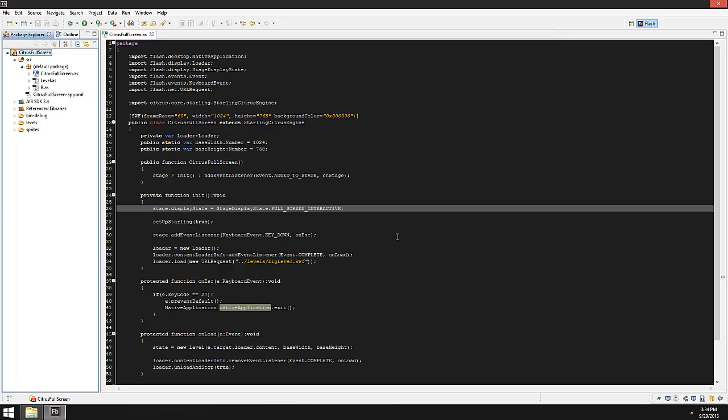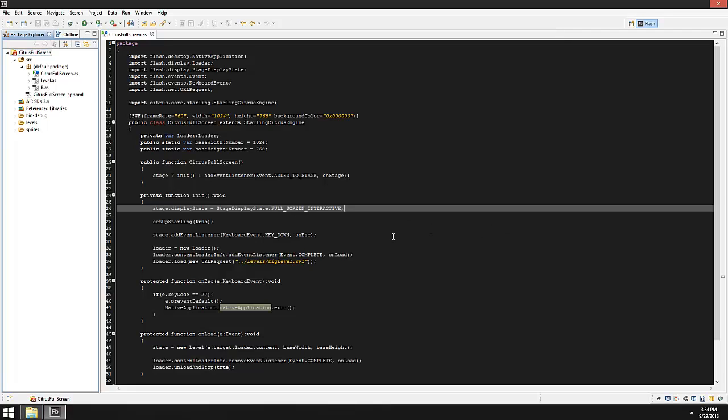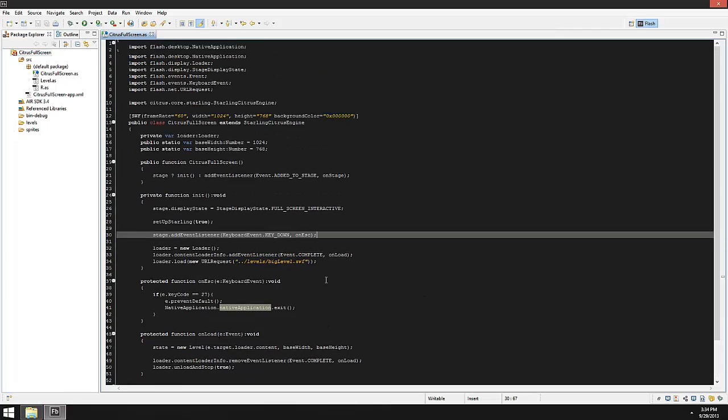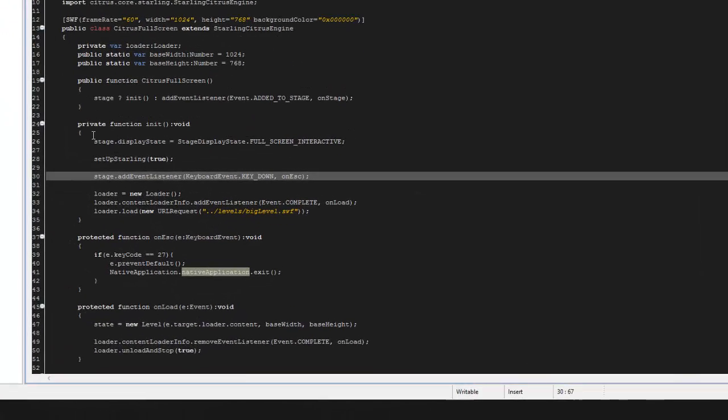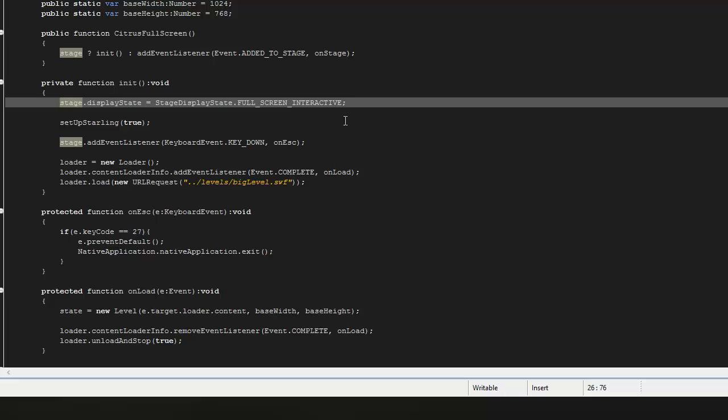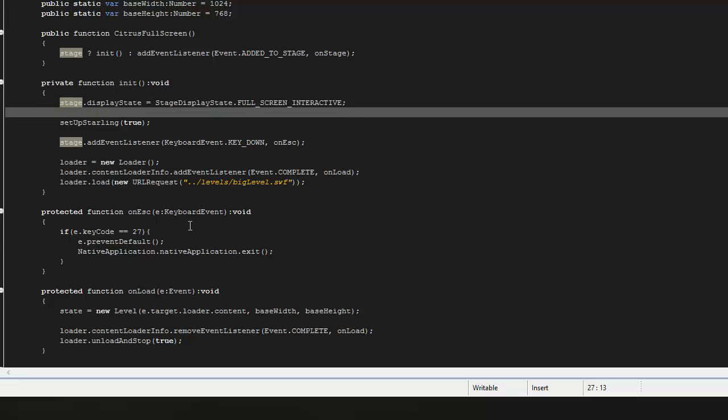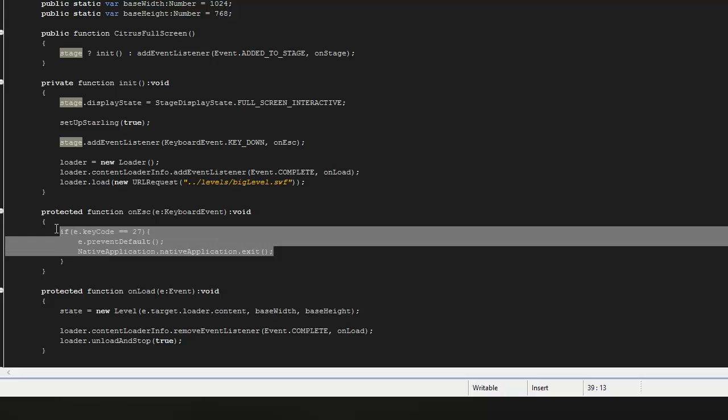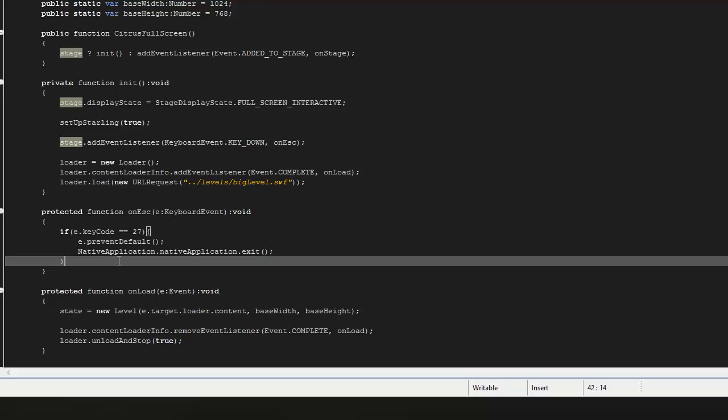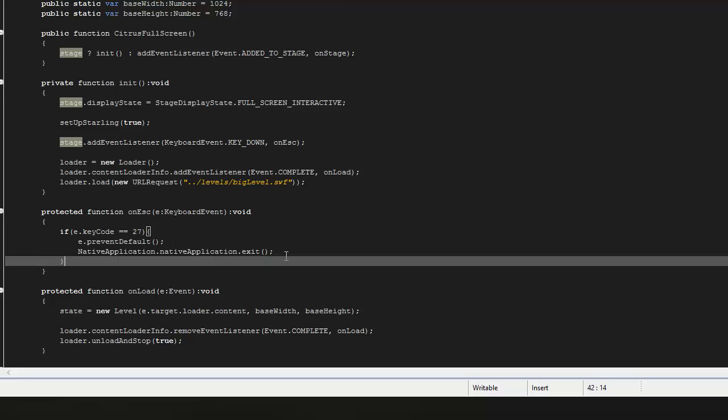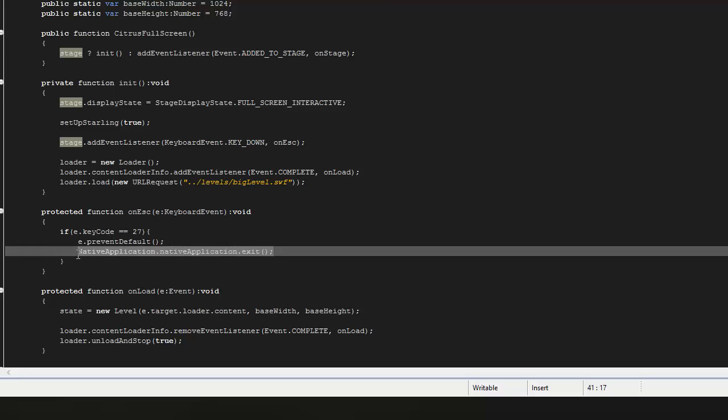And that's the magic right there: just stage.displayState equals StageDisplayState.FULL_SCREEN_INTERACTIVE right there, and then dealing with your escape key. So preventing it from shrinking the screen and in this case exiting. It's important to remember to change the render mode, and that's it.